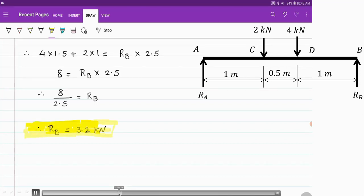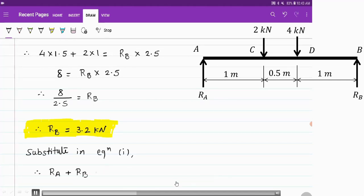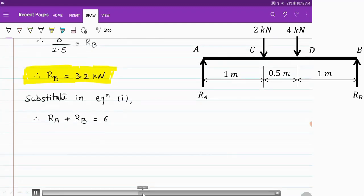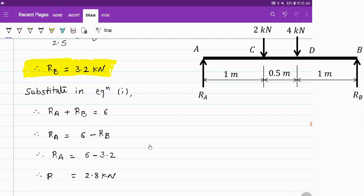Now substitute this value in equation 1 to get the value of Ra. From equation 1, Ra plus Rb equals 6 kN, so Ra equals 6 minus Rb. Substituting the value of Rb that we just calculated, we get Ra equal to 2.8 kN. So these are the support reactions at A and B for this simply supported beam.